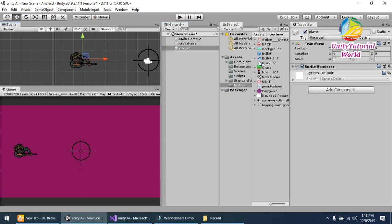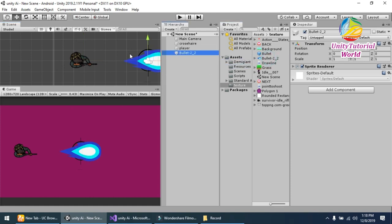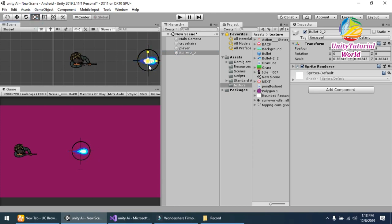Now third, we should need a simple bullet. So drag and drop this bullet and decrease its size so it looks perfect.